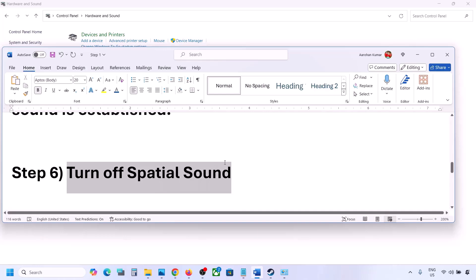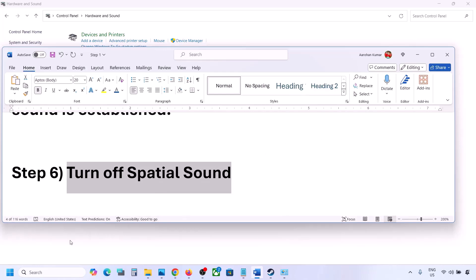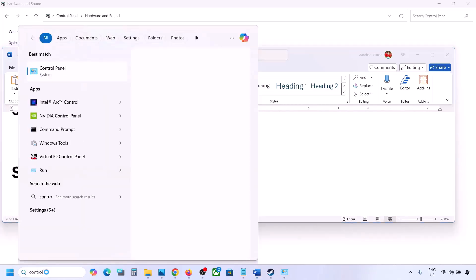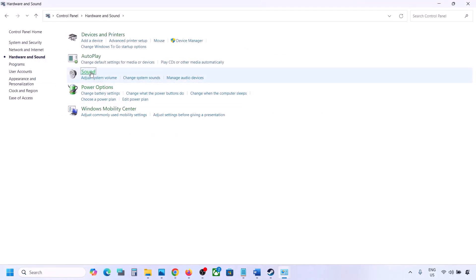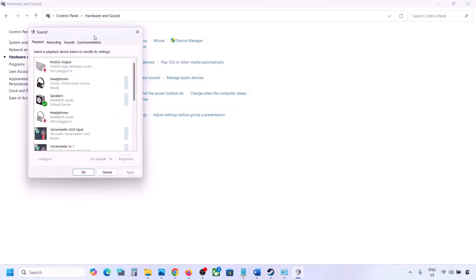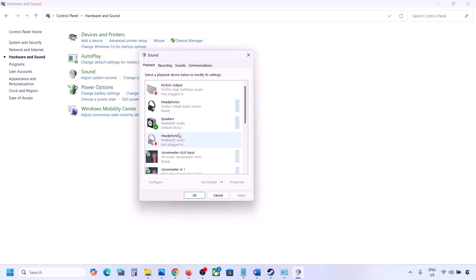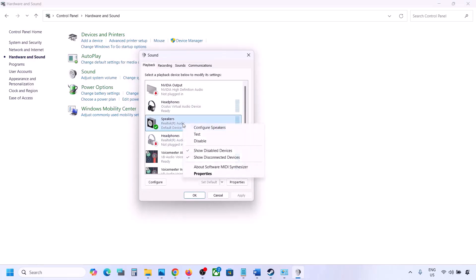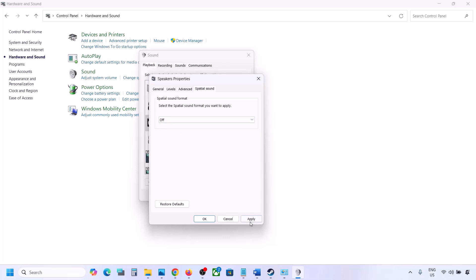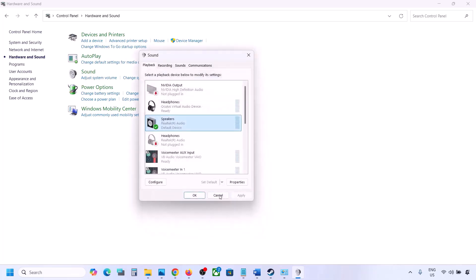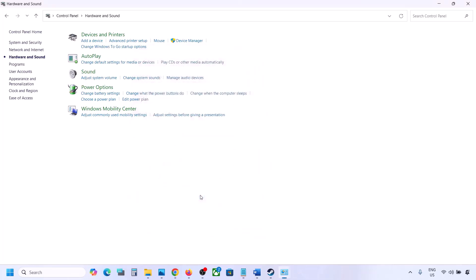The next step is to turn off spatial sound. Type 'control panel' in Windows search, go to Control Panel, Hardware and Sound, then Sound. Select your speaker, go to Properties, and then go to the Spatial Sound tab. If it is set to Windows Sonic, turn it off and click OK. Or you can do the vice versa — if it is already off, try enabling Windows Sonic and check.